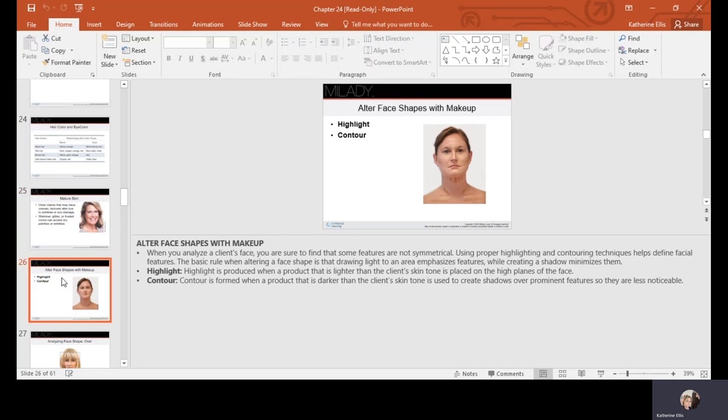Highlight and contour works just like highlights and lowlights in hair — lightness brings features forward and darkness recedes them. To create a hollow under the cheekbone for someone without prominent cheekbones, use contour in that area. To bring something forward, like the brow bone above the eyelid, use highlighter to accentuate and bring it forward.